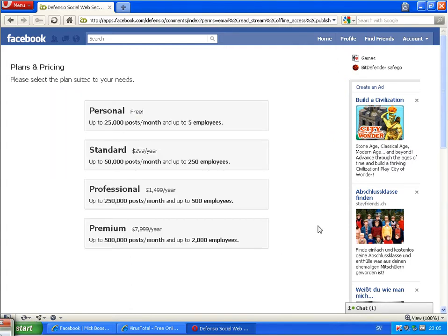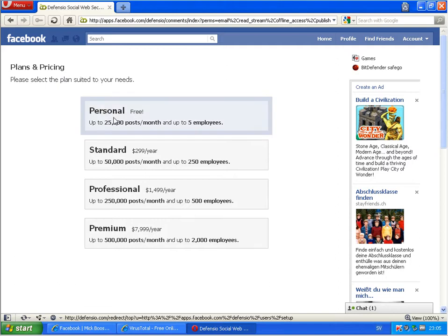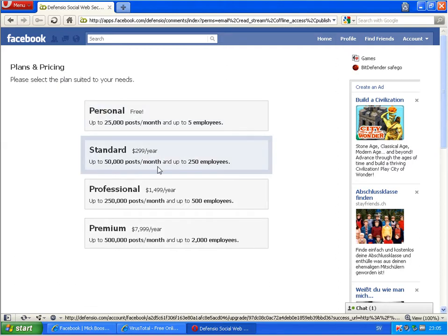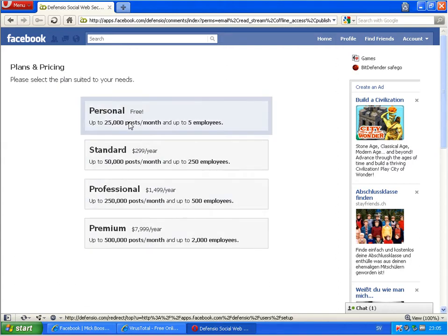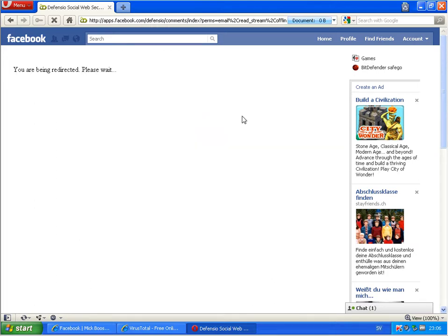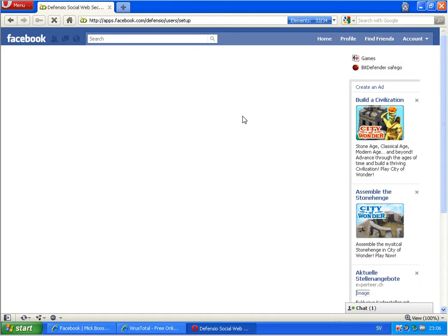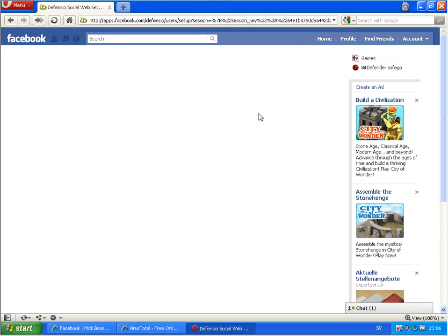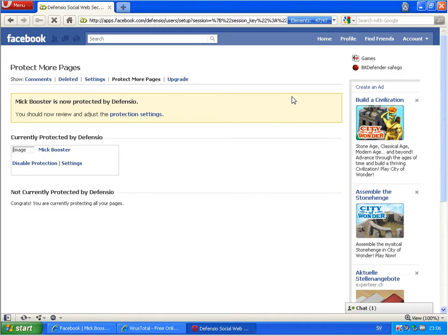Okay, I have now added this application and here I can select which price I want to pay. Free, standard, and of course I want to use the free. Up to 25,000 posts a month, up to 5 employees. So I am using free. And then here it is. It is now protecting.